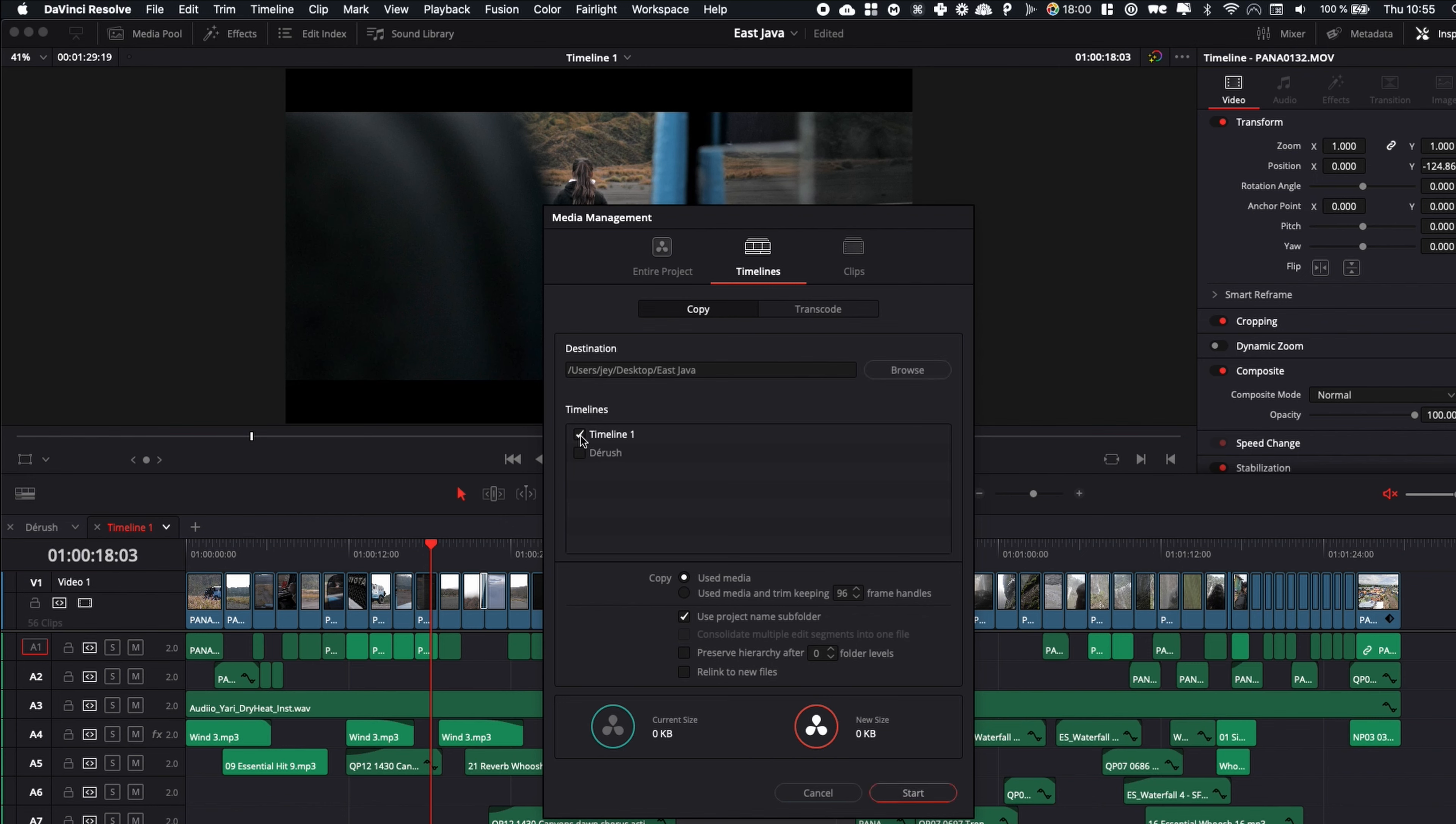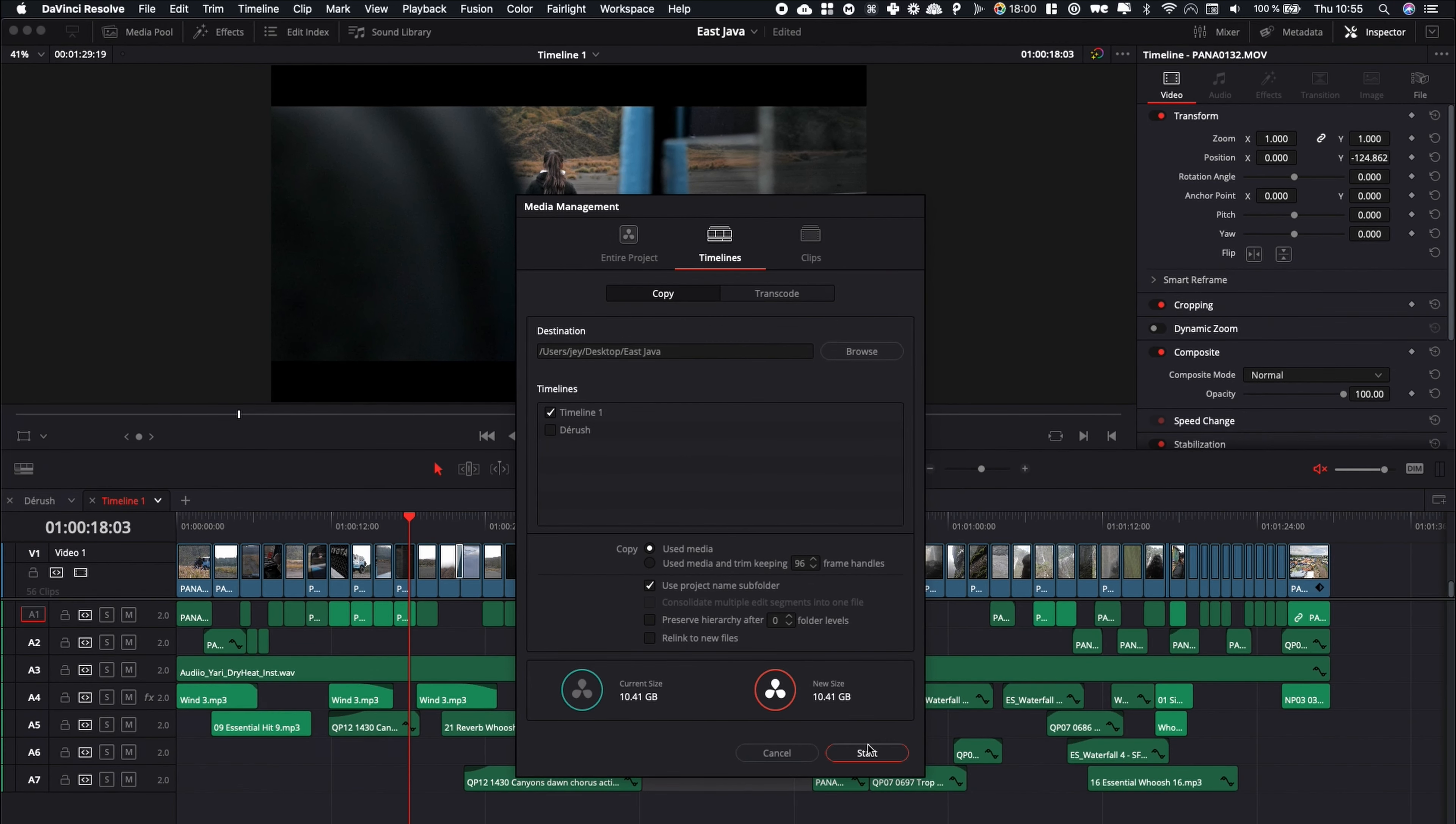You can select the timeline that you wish to export, here used media, and then you have a used project name subfolder which is going to basically create a folder. Then you can just click Start to export everything.